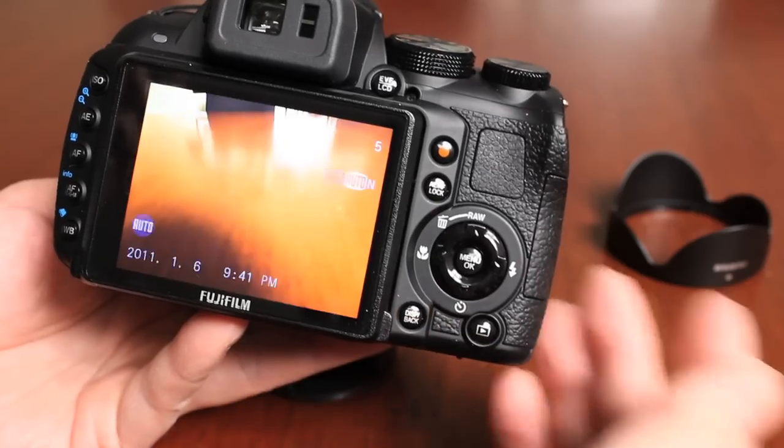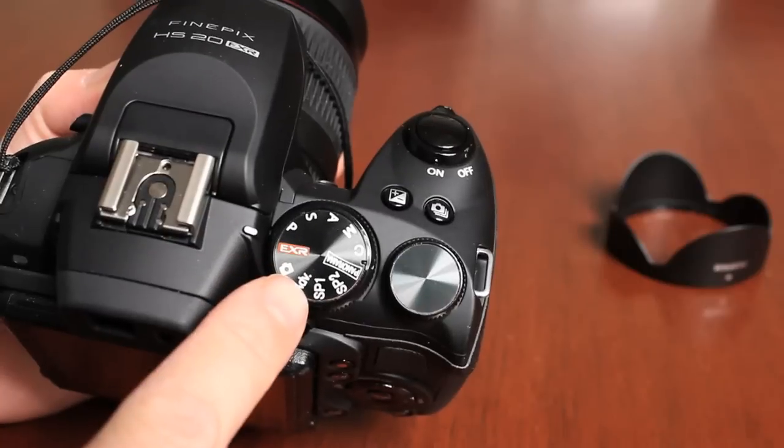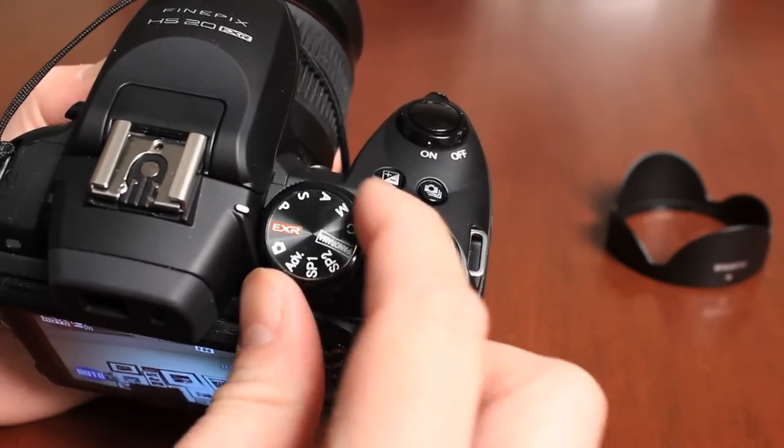So that's what the screen looks like when it is turned on for the very first time. I'm just going to get out of that. I'm in the shooting mode. The camera does have a mode dial. I can switch to the different shooting modes.